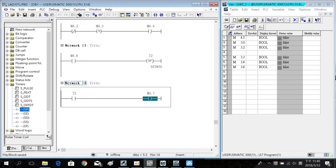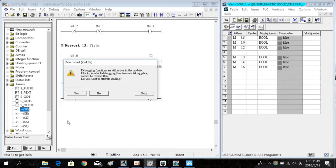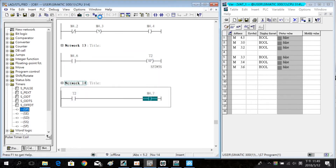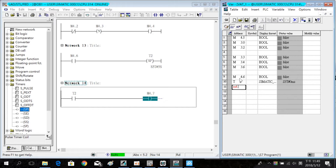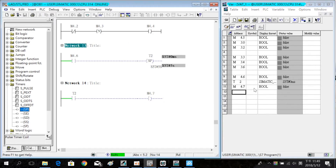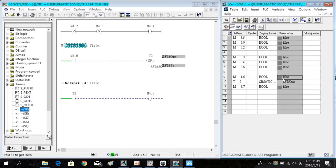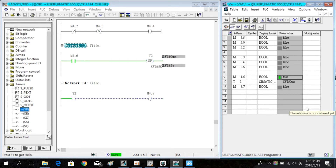Download and simulate the program. Then enter the address in the VAT table. Turn on M4.6 and the post timer starts counting. When the post timer is counting, M4.7 is on.